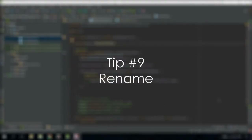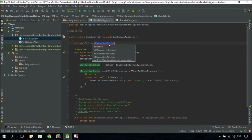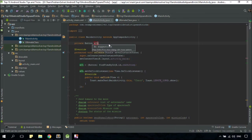There are times where you would like to rename a certain thing in your project. Remember when you first created an email address, but then later found out it's no longer appropriate — something like dragonwarrior99@hotmail.com? Now let's say I would like to change the name of my button variable. All we need to do is highlight it and press SHIFT+F6, then type in the new name. Once you're done, press Enter. Perfect.